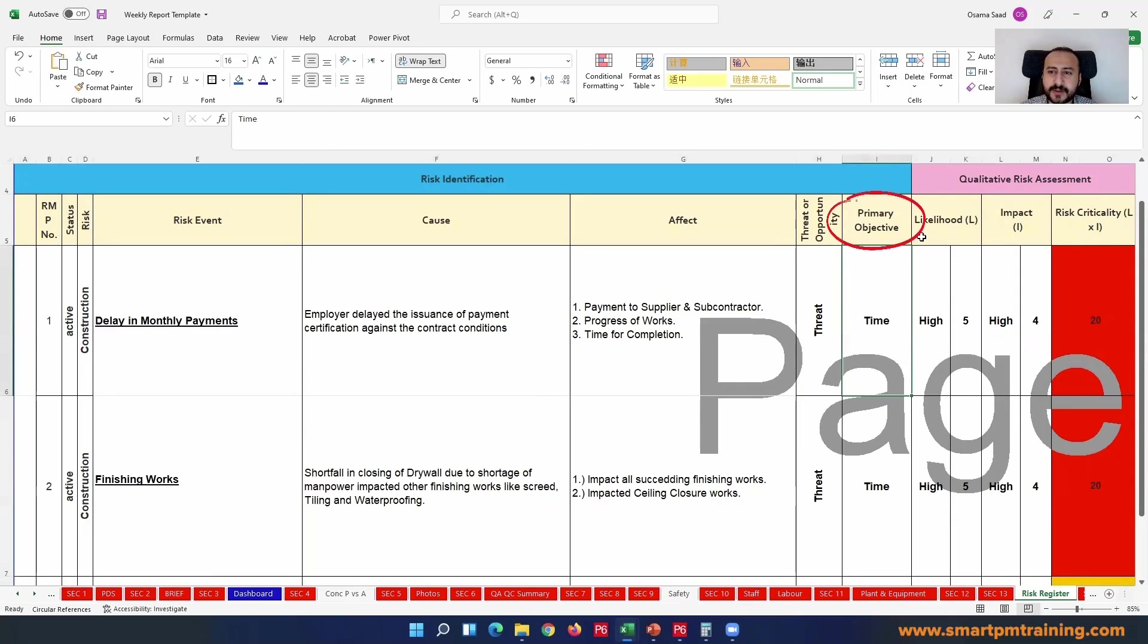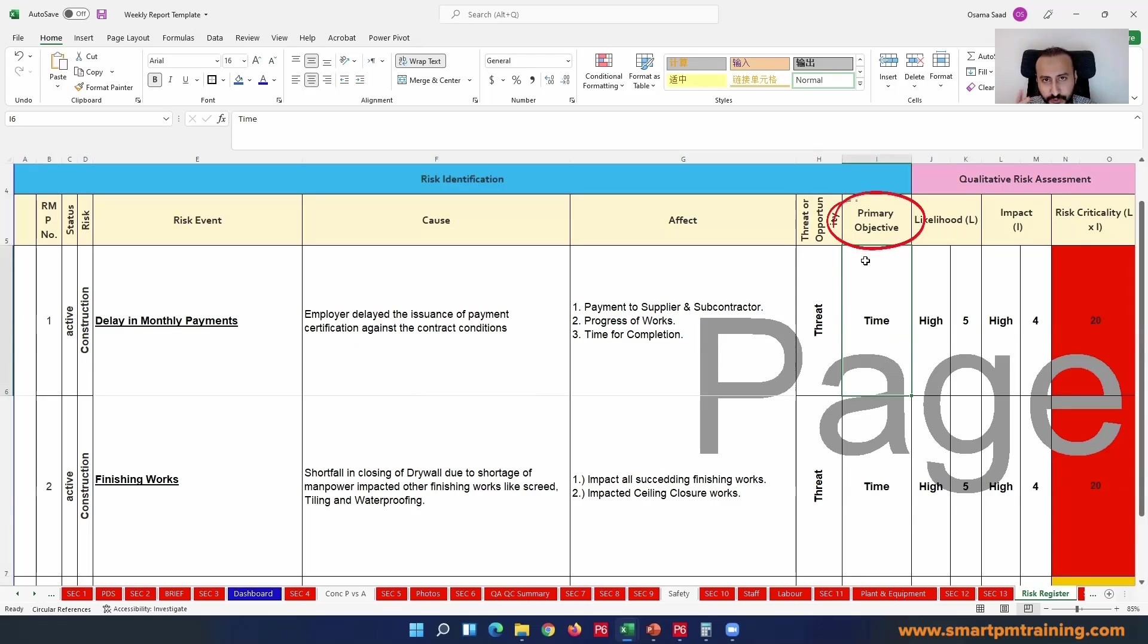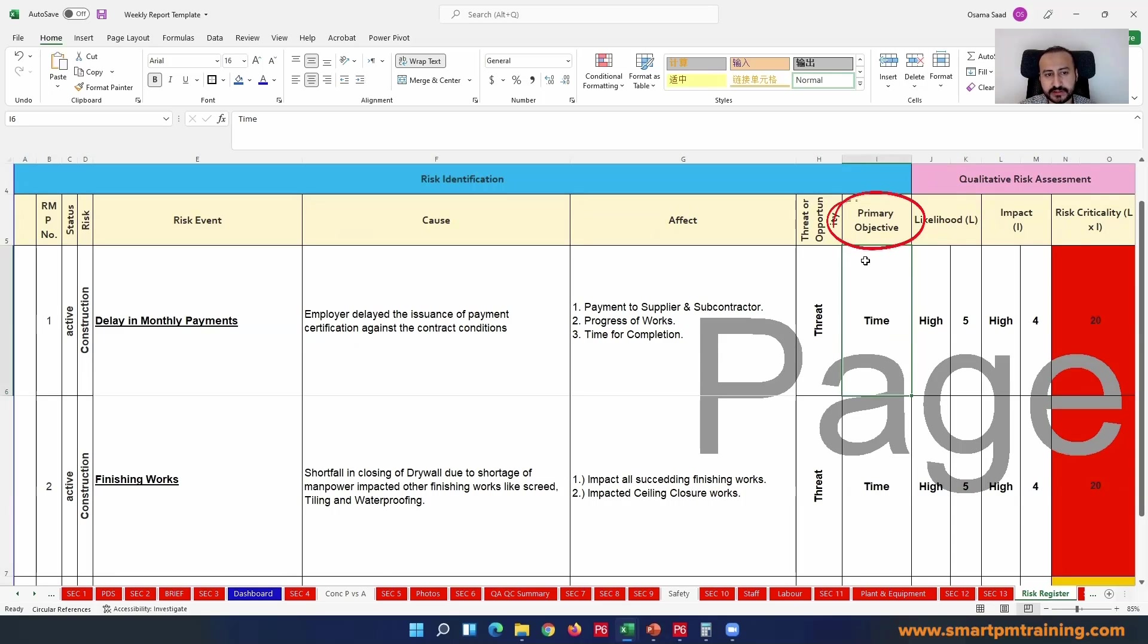Although it's something positive, you should include it in the risk register - it's an opportunity or threat. This is a threat. What is the primary objective? It could be time, cost, quality. Is it supposed to be related to cost? It's money, right? Monthly payment. But the objective here is not cost.